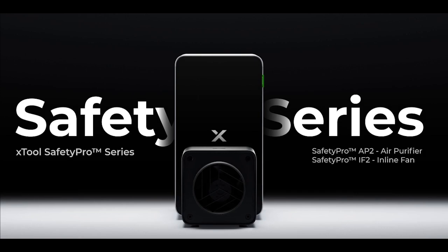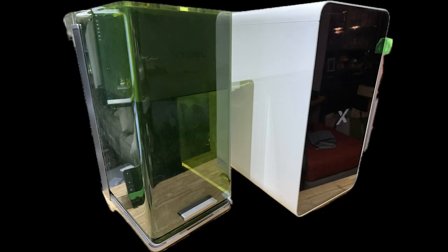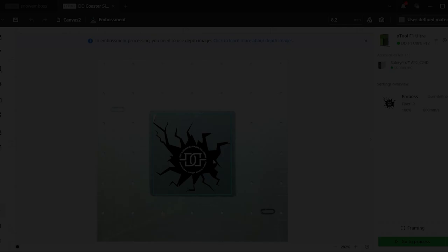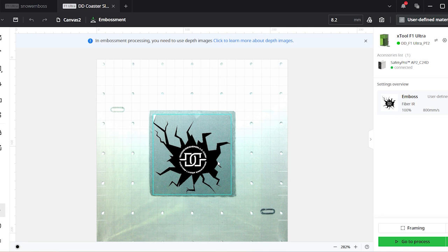Hey, what's up, y'all? Just wanted to go over this new AP2 safety filter with using my F1 Ultra. I have it set up in my studio.